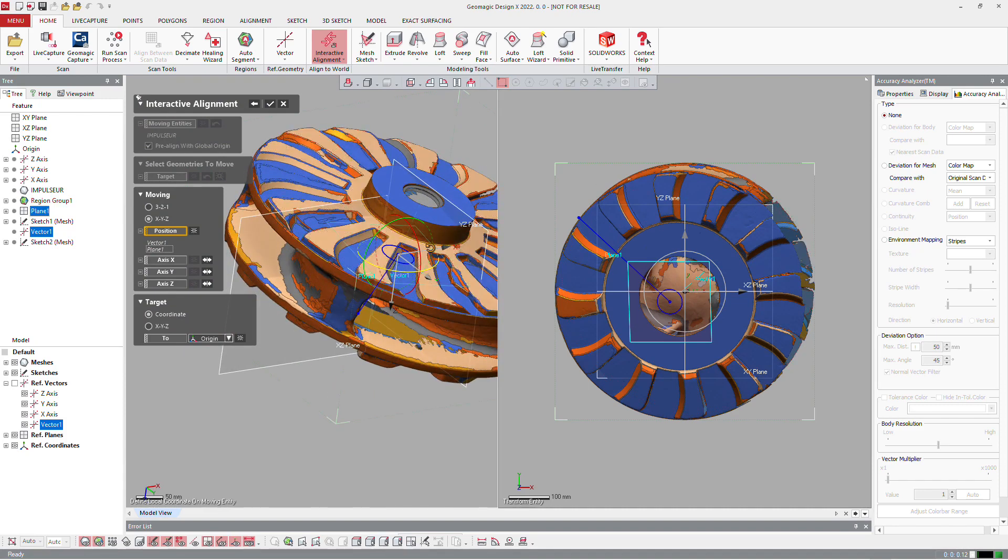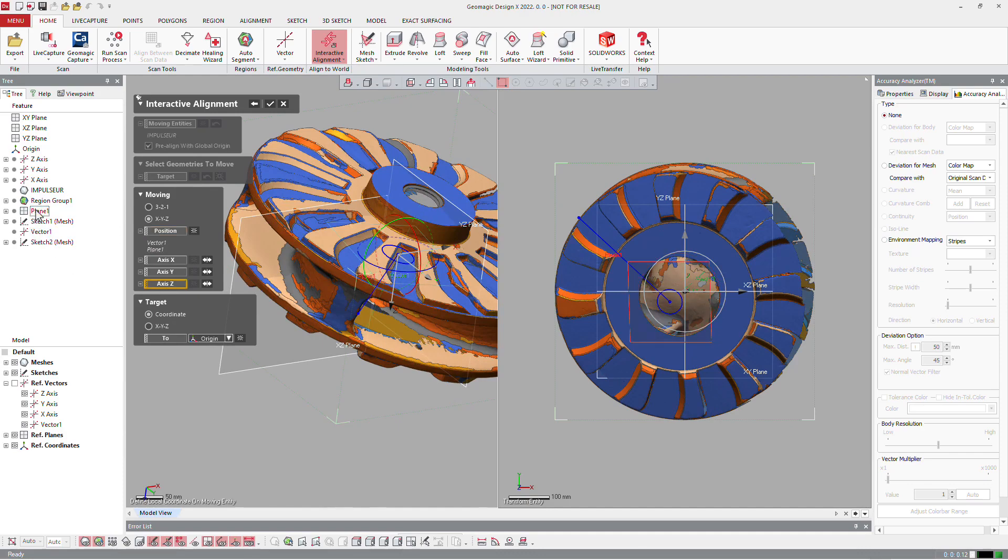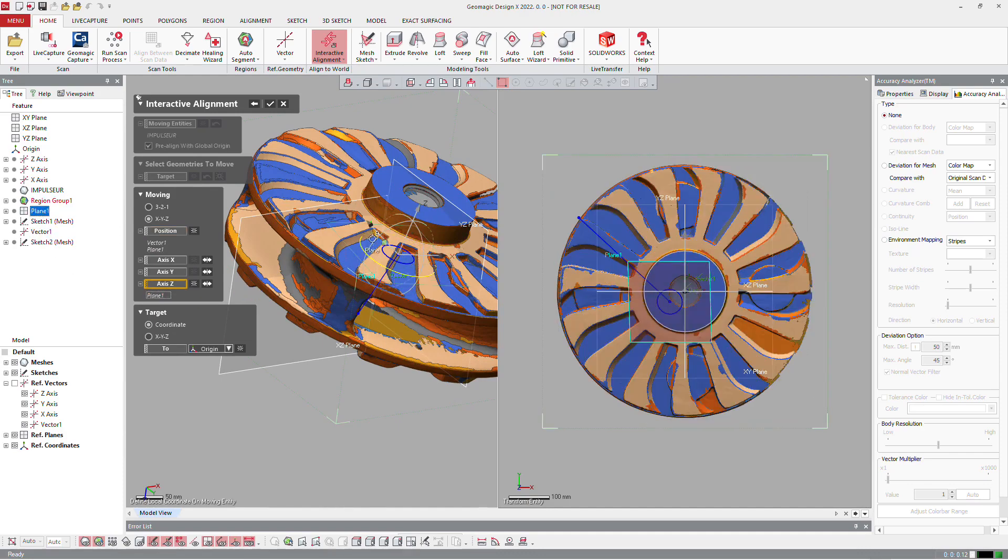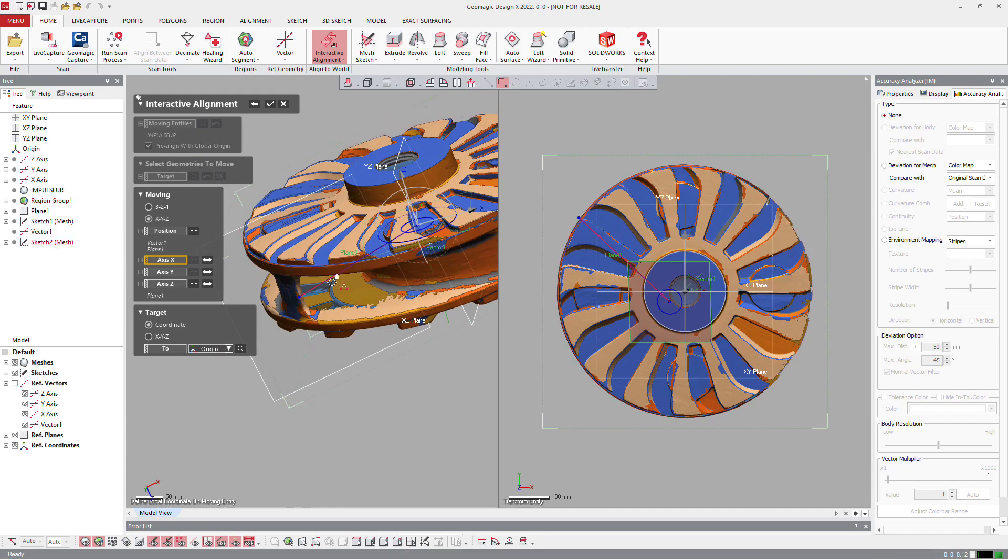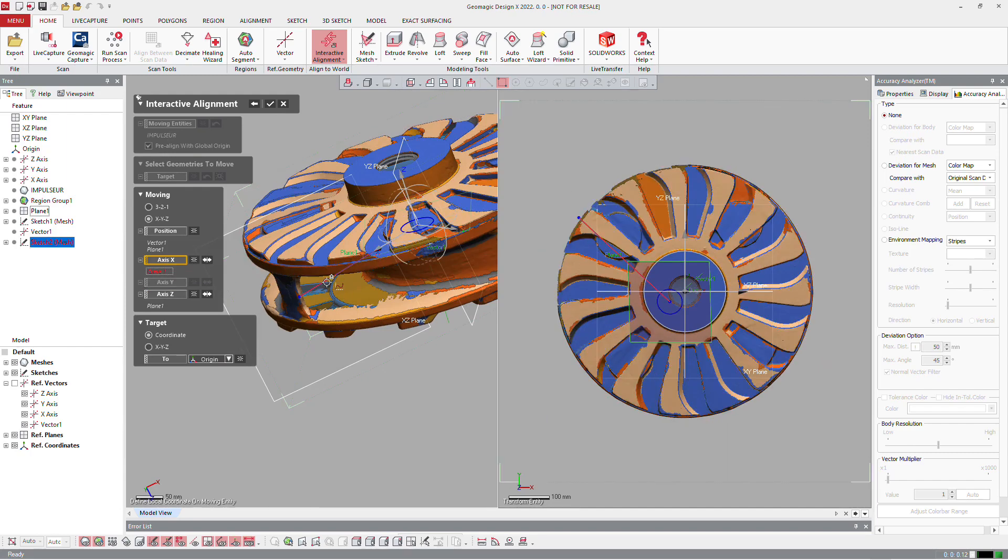As you can see, all the translations are locked because they are grayed out. Then we are going to define the Z orientation and the X by the line we defined in the sketch.